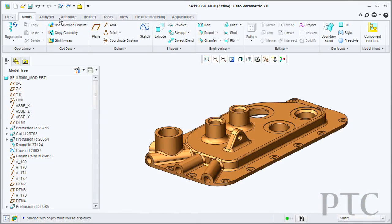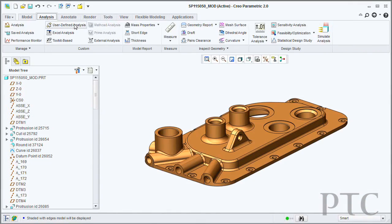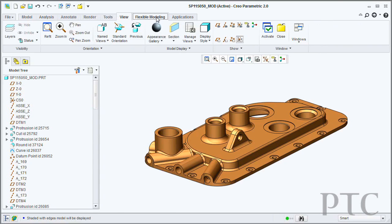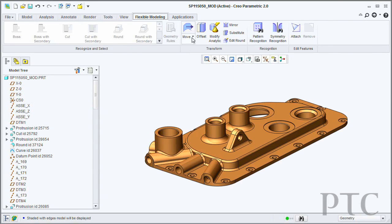The ribbon or user interface contains multiple elements. The biggest is the ribbon itself, which is split up into groups or buckets of commands. Anything to do with modeling, for example, would be in the modeling tab. Anything to do with view or view-related information would be in the view tab.